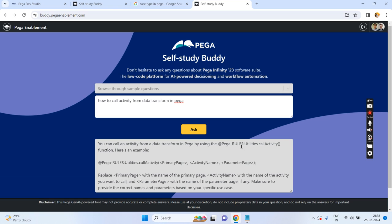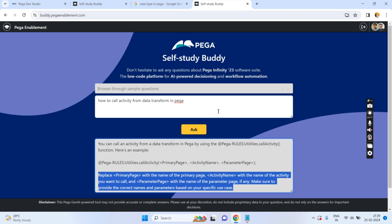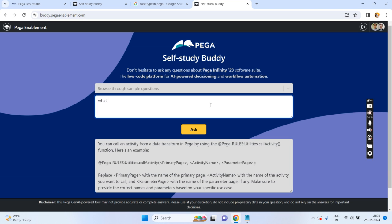You can also ask: how to call an activity from a data transform in Pega. The answer shows you can use the Pega-Rule-Utility-CallActivity OOTB function to call an activity from a data transform. It will provide the complete function signature as well. You can also ask: what is a function alias in Pega.